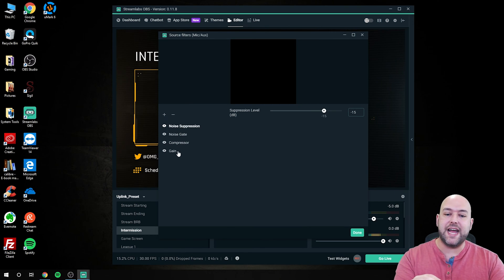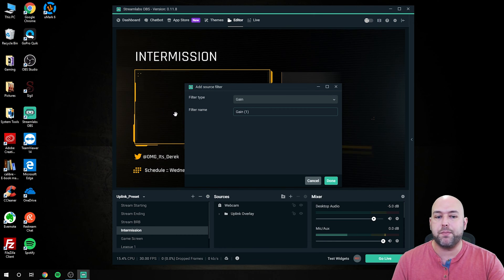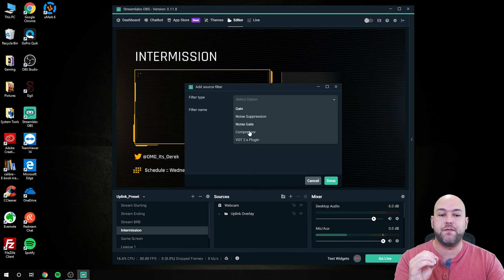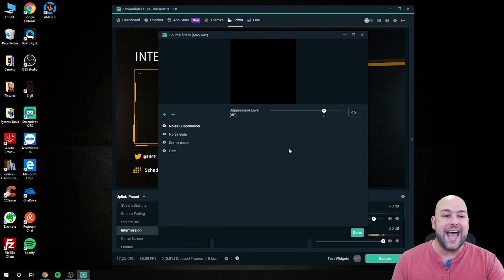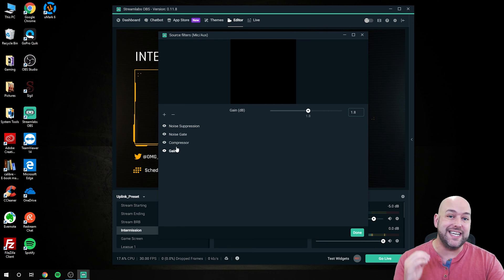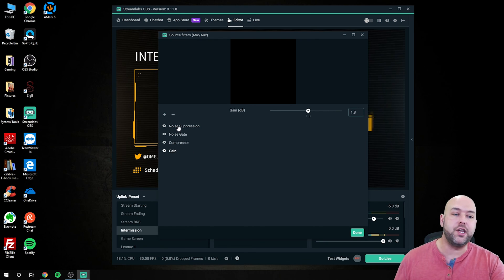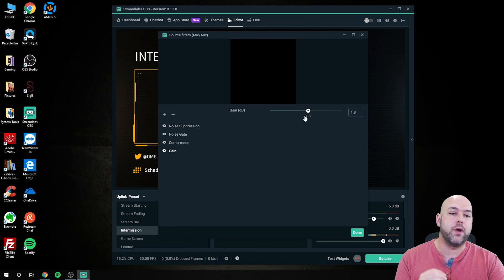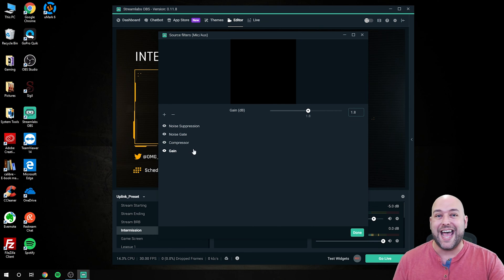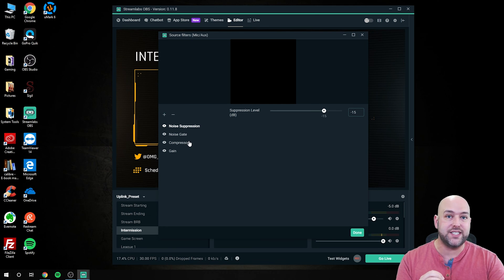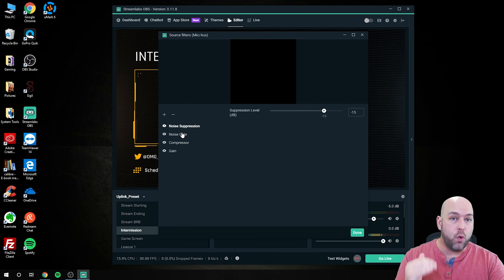To start, you will not have any filters listed and you'll need to click the plus icon. Once you click the plus icon, you'll be able to select what type of filter you want to add. We're going to add noise suppression, noise gate, and compressor. I have gain listed here as well — you don't actually need it set, but it's one you can use if after setting all of these your mic is a little quiet. The three major ones are noise suppression, noise gate, and compressor, and I like to have them in that order.